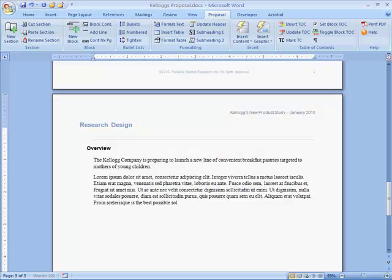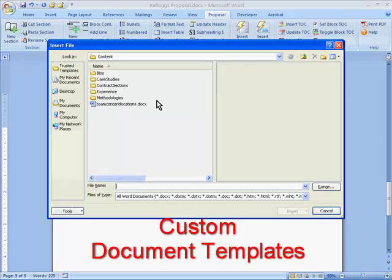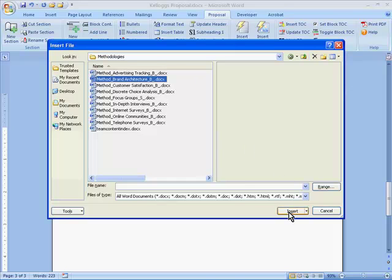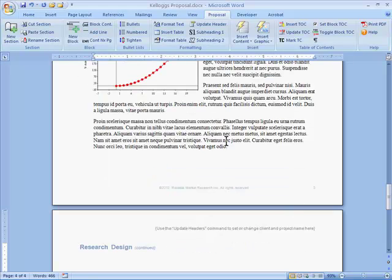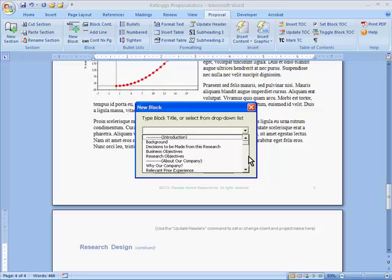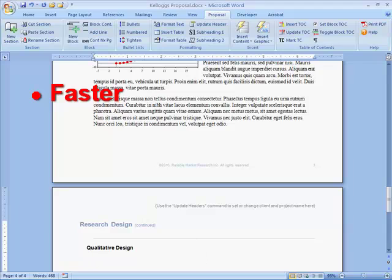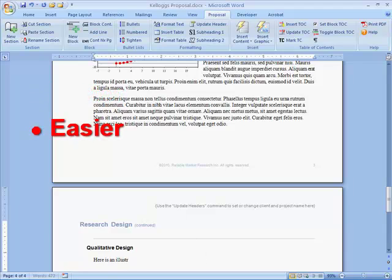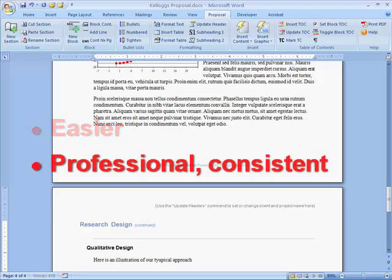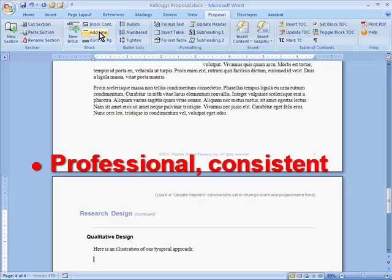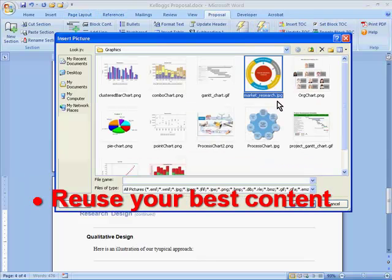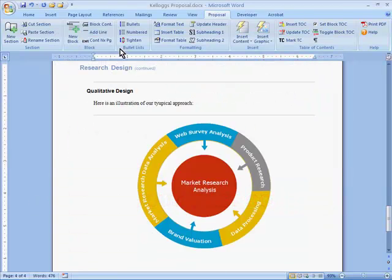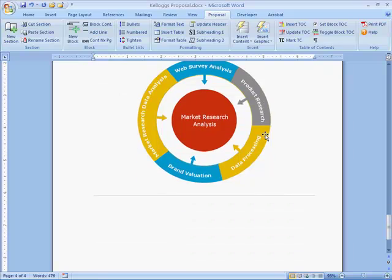What would it be worth to your organization if every report or proposal writer could save even one hour per week? At Versatile Solutions, we develop custom document templates for Microsoft Word. These are not simply graphical templates with a fancy cover sheet and a swoosh of color. Each template contains macro-driven automation features to help your people prepare reports and proposals faster than ever before. Save the hassle and frustration of trying to figure out Word commands. Produce professional-looking documents with consistent formatting, and insert sell sheets, case studies, graphics, and other reusable content with a single click. Each template is customized for your business, so it fits the way you work and matches your existing formats and branding.